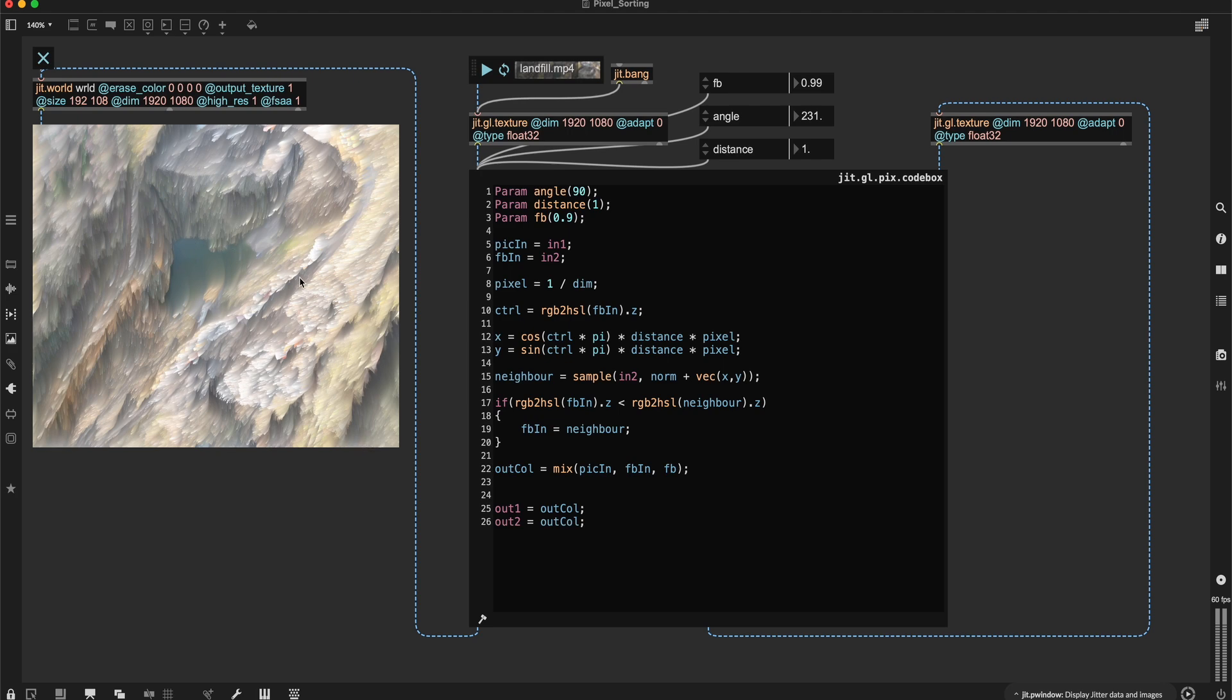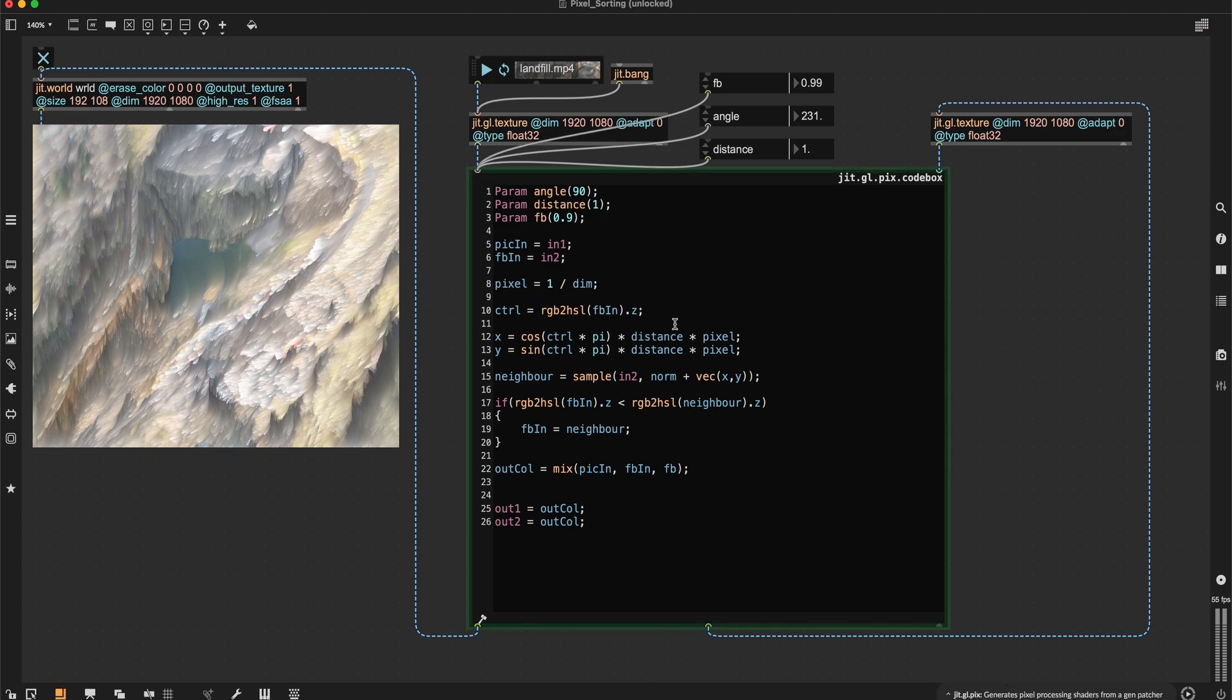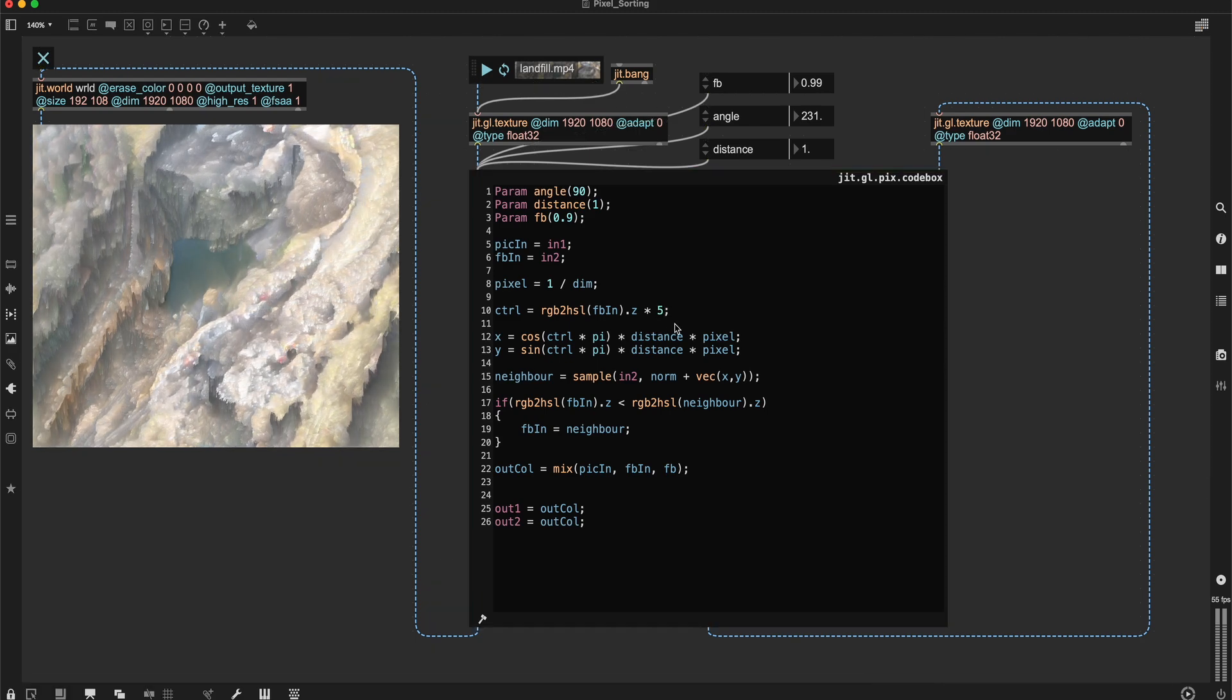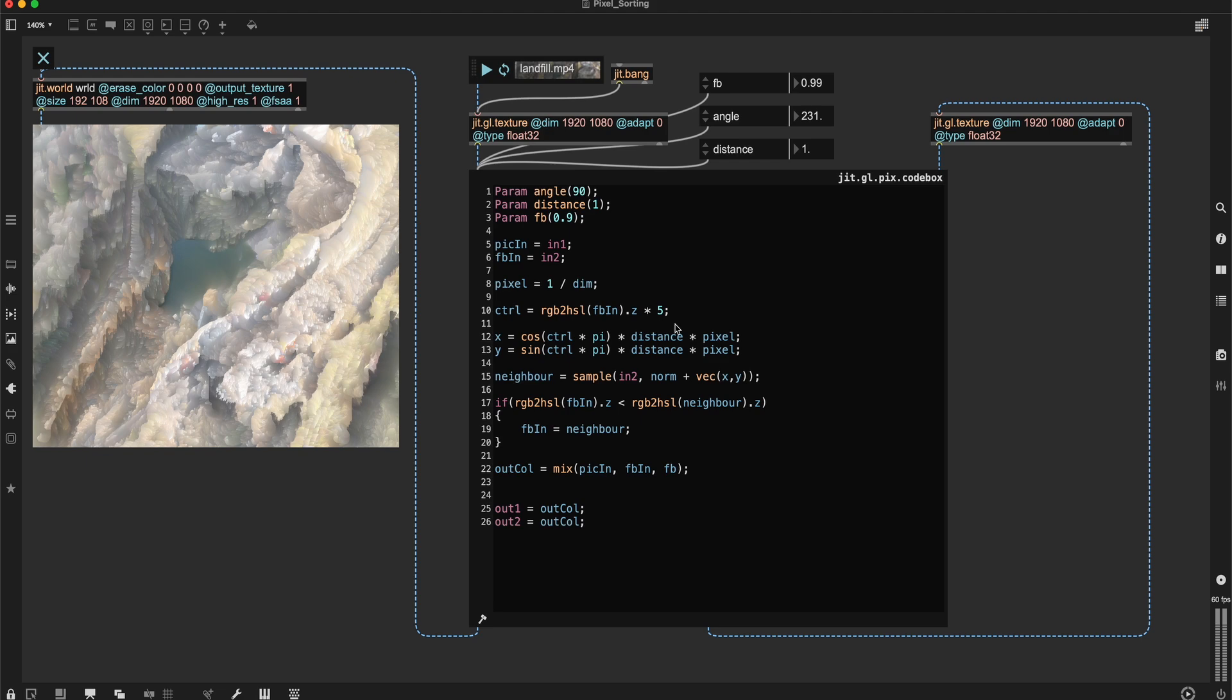So you can see now the sorting is looking more organic because it's not just getting sorted in one direction. We can increase this value. So we get bigger angles out of it. Let's try multiplying it by five. So it gets more swirly.